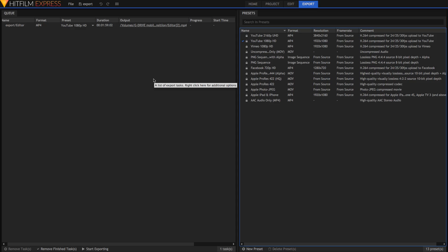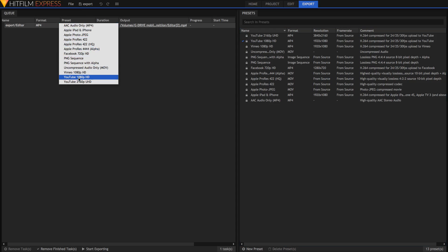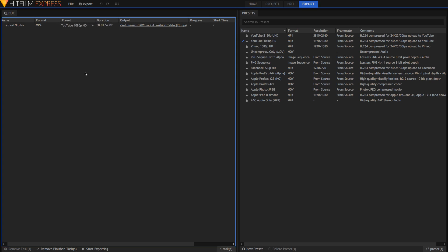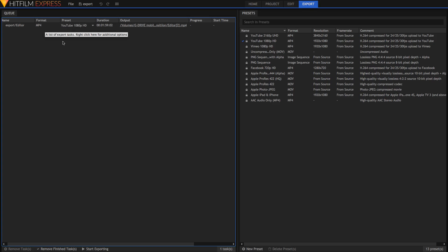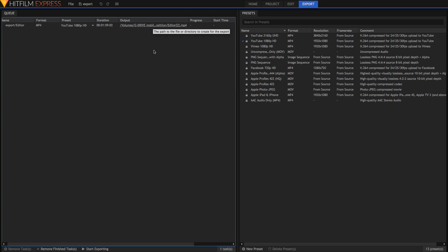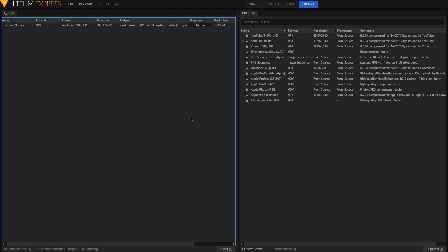The simplest way to export your project is to just choose a preset. I'm going to go with the default YouTube 1080p HD. It'll show you the duration as well as the format it will export in. Then just choose a destination by clicking on it, open up the folder where you want it to export, and then just hit Start Exporting. It'll show progress and say finished when it's done.